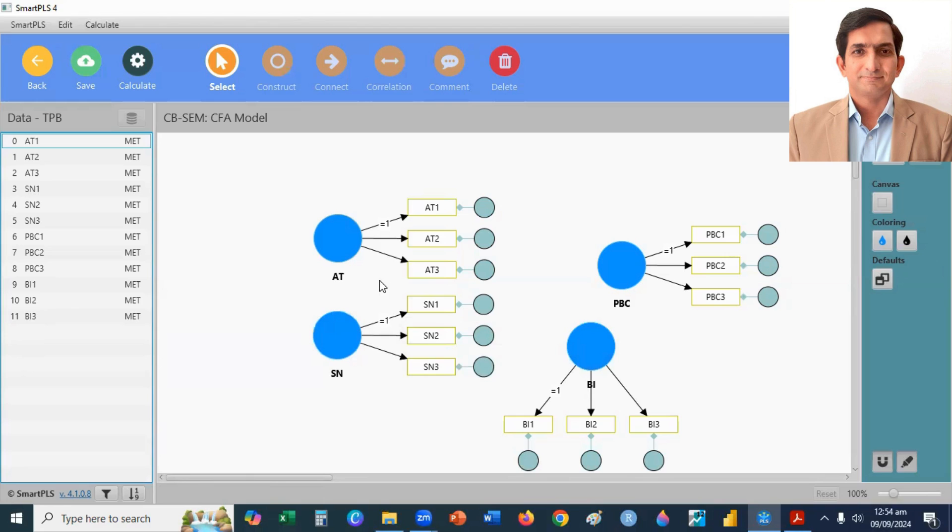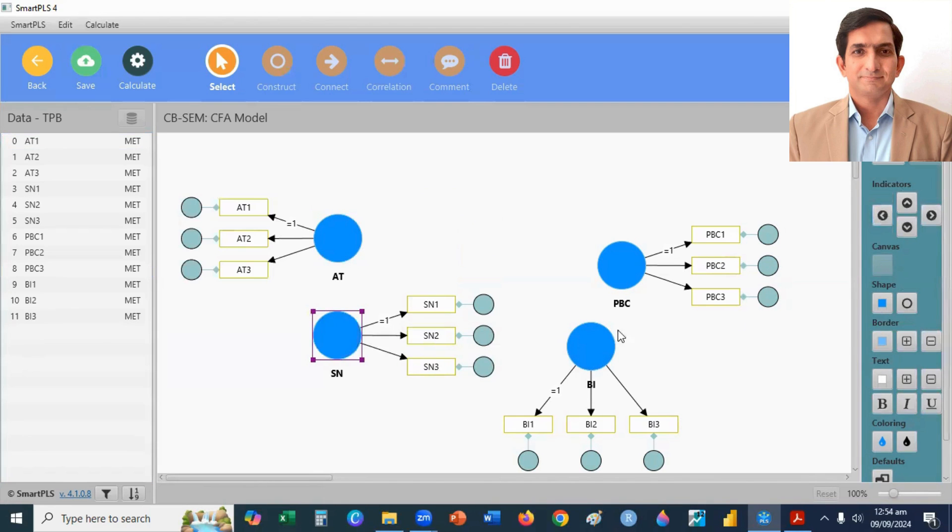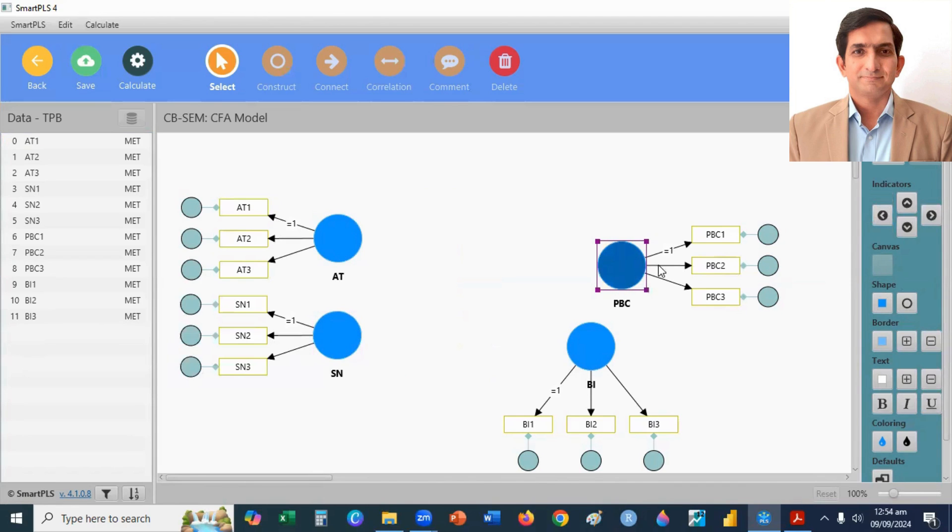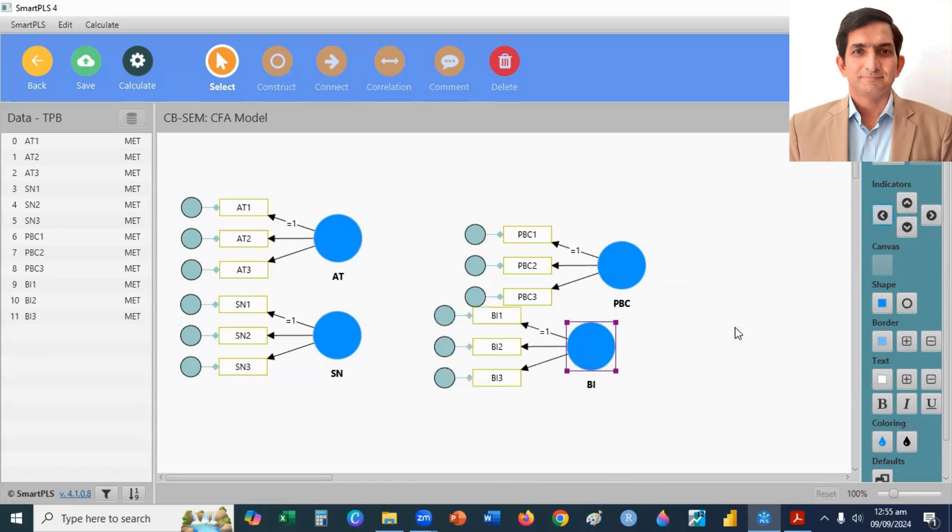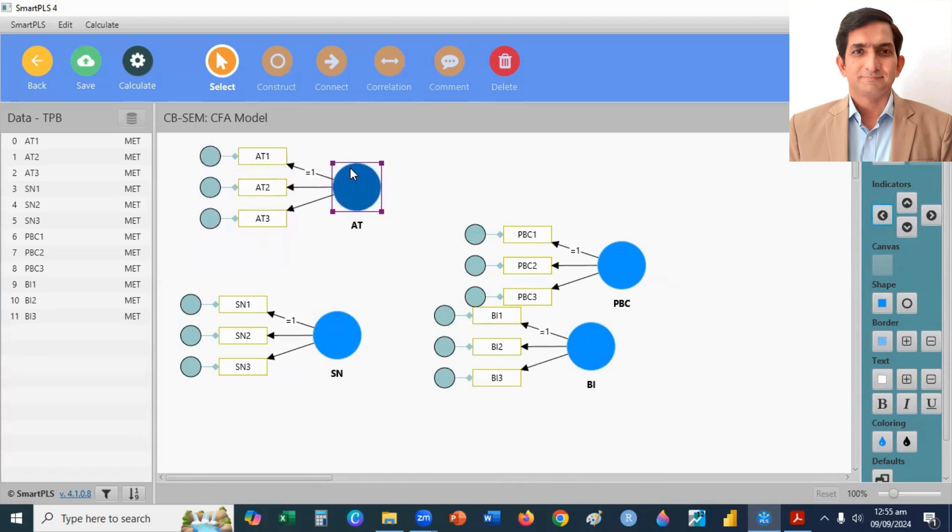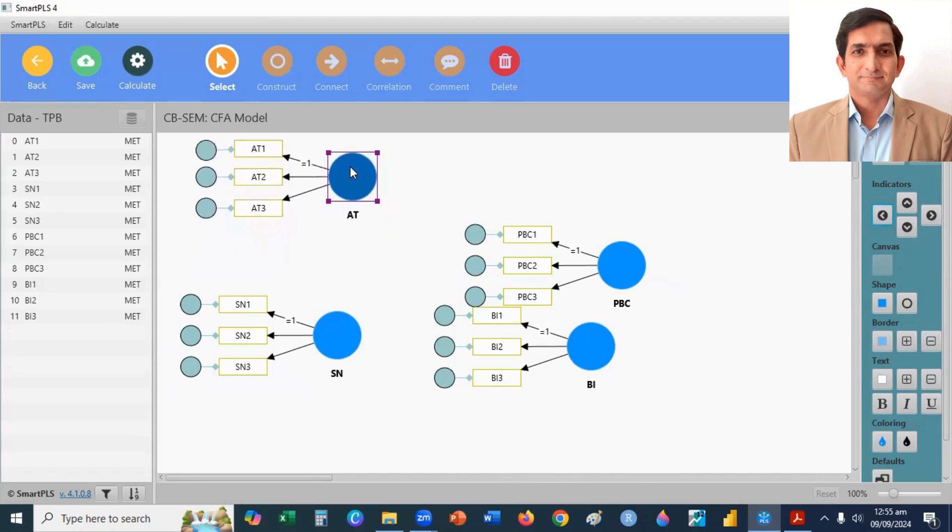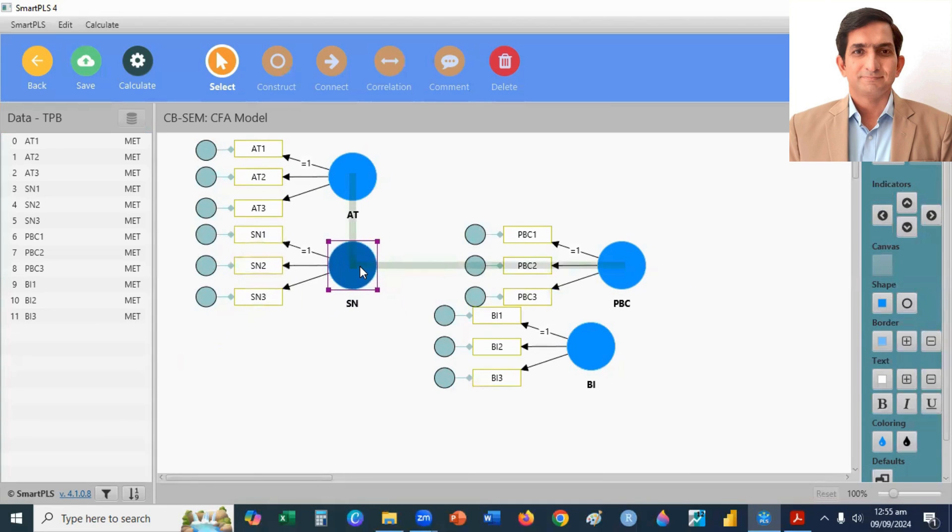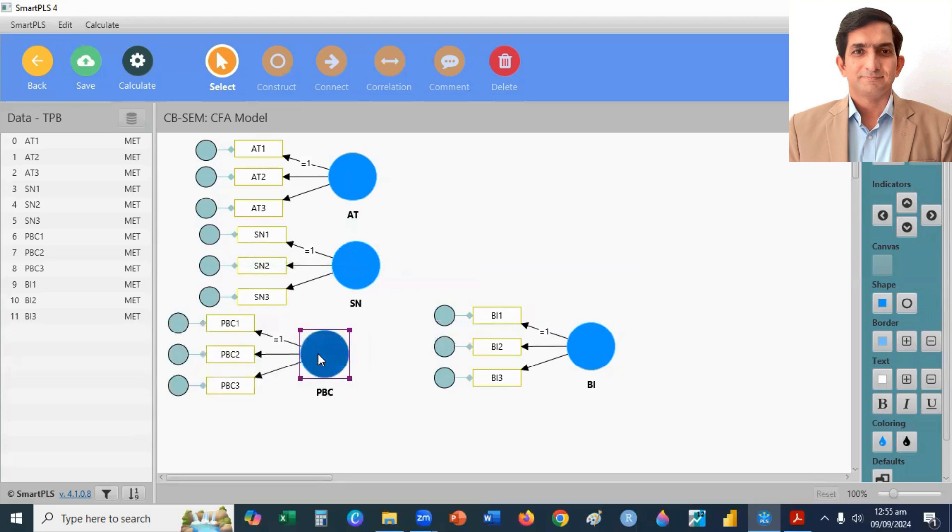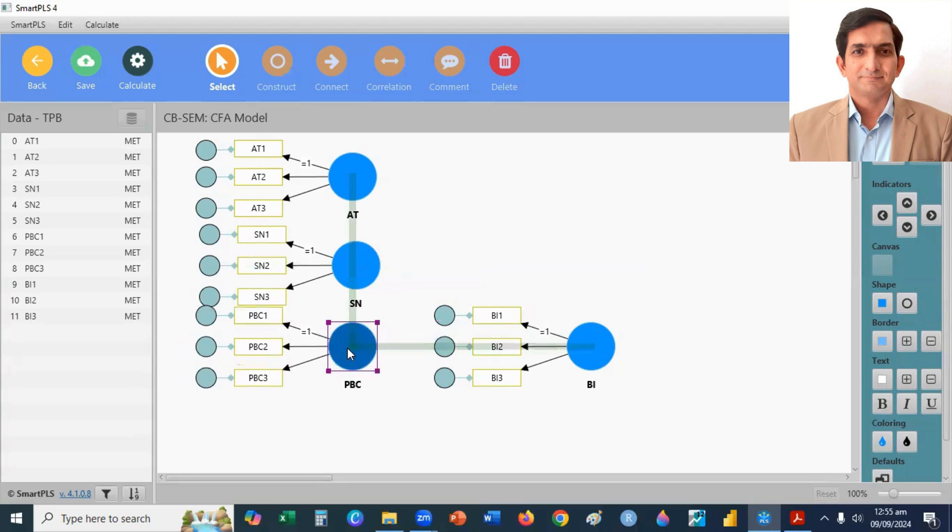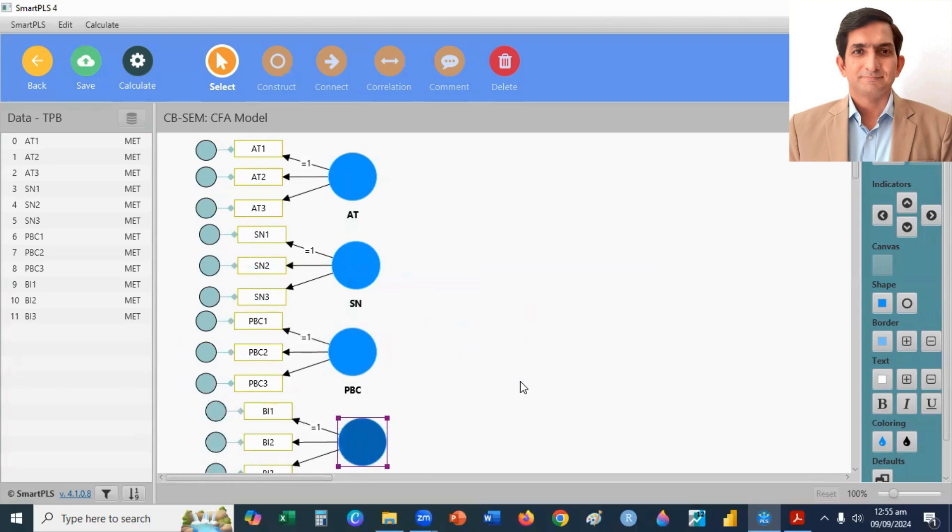Okay, and then I rearrange my constructs. I select SN, perceived behavior control, and then BI. Attitude, first construct. Second, subjective norms. Third, perceived behavior control. The last one, behavior intention.